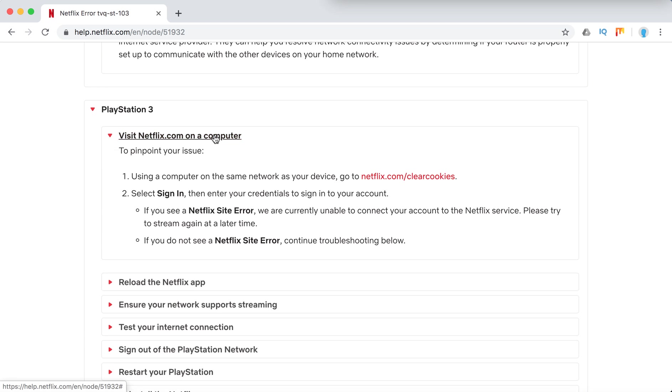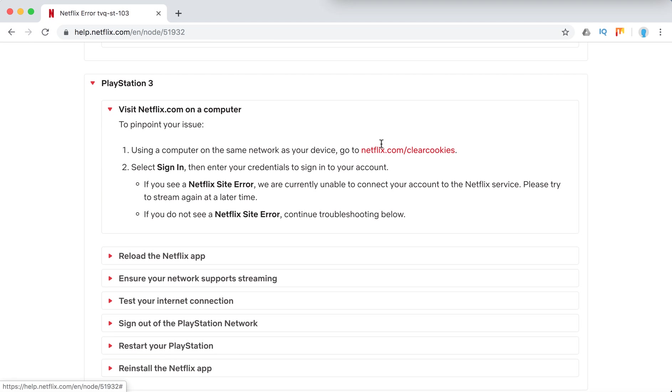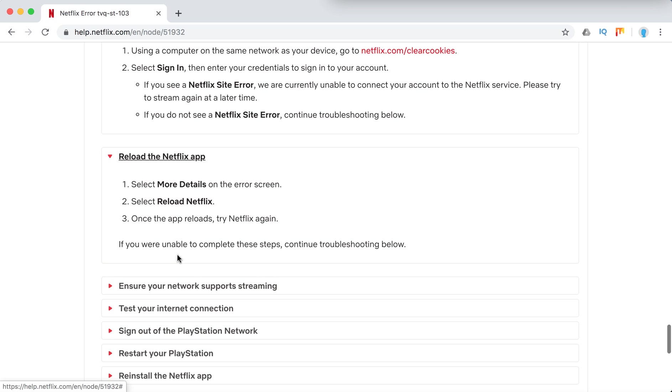It's quite similar on all these devices. You can maybe just pause and look at the steps. On PlayStation, they also recommend to clear cookies.